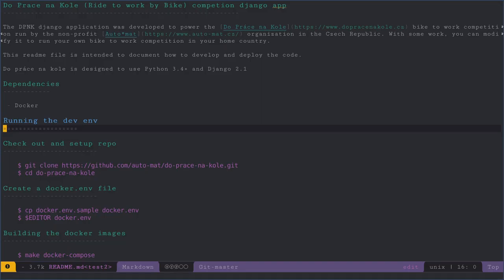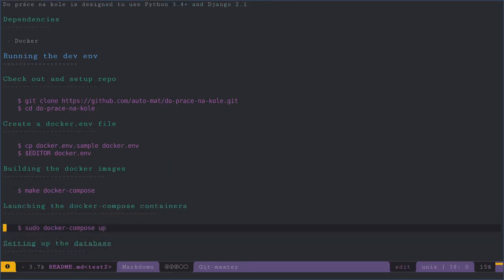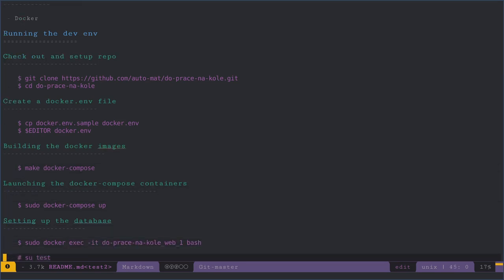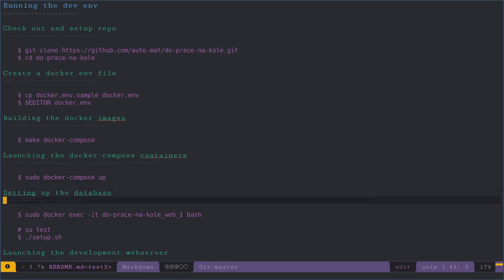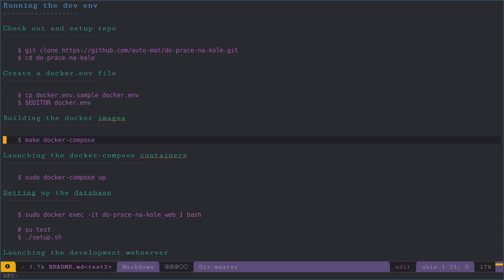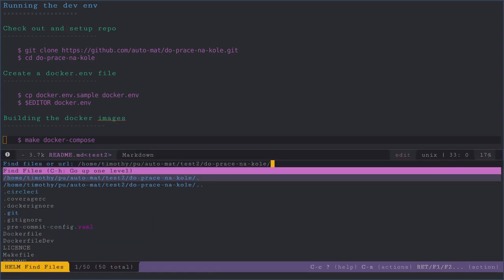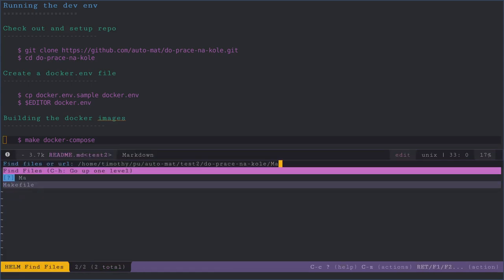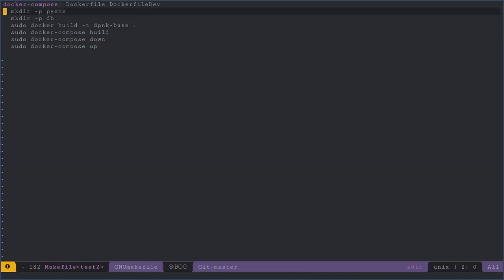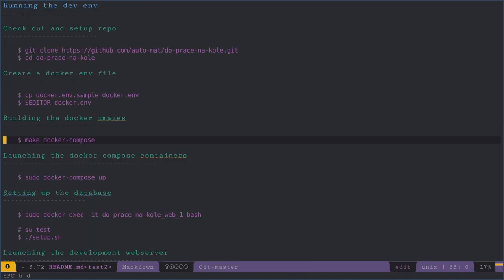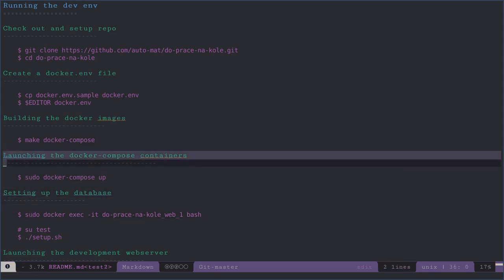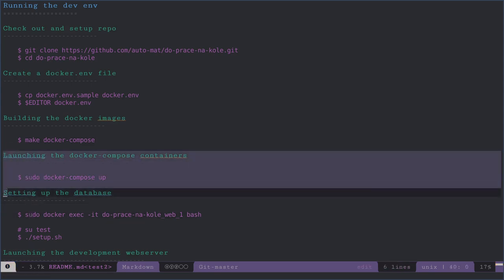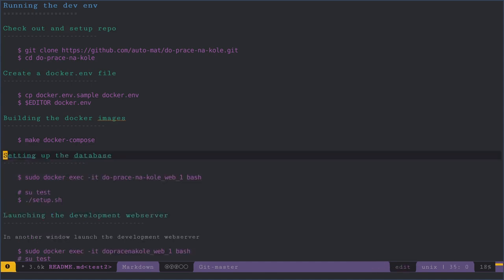It says to do docker make docker compose and we're waiting for that. Actually the make docker compose thing contains the docker compose up command so we don't actually have to do that. I'm going to go ahead and move that down.